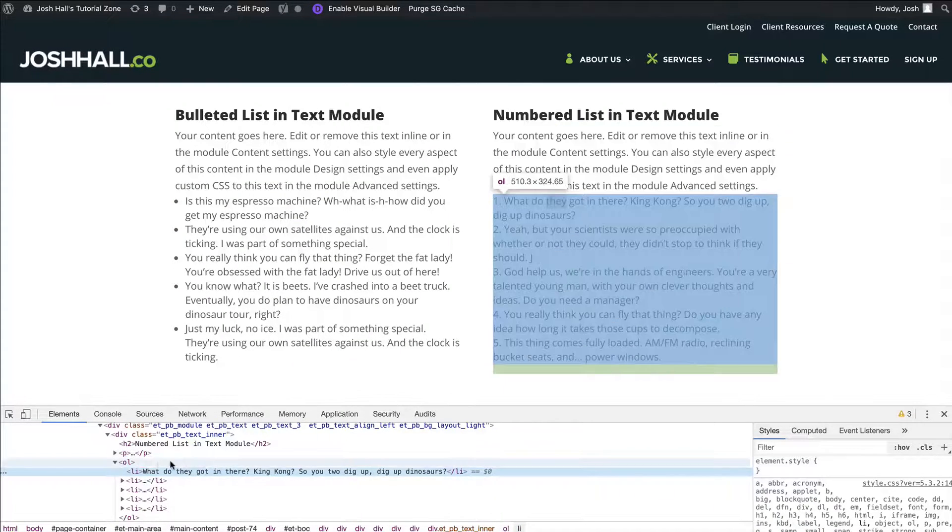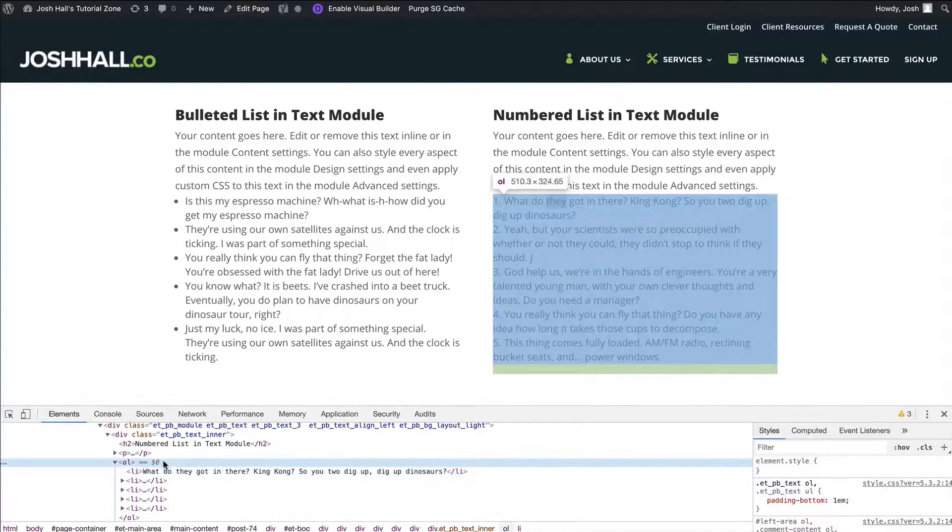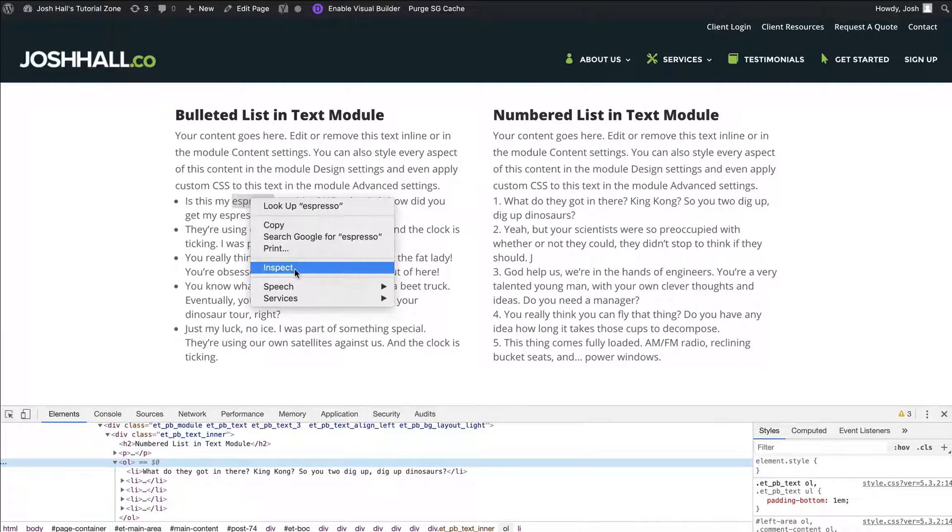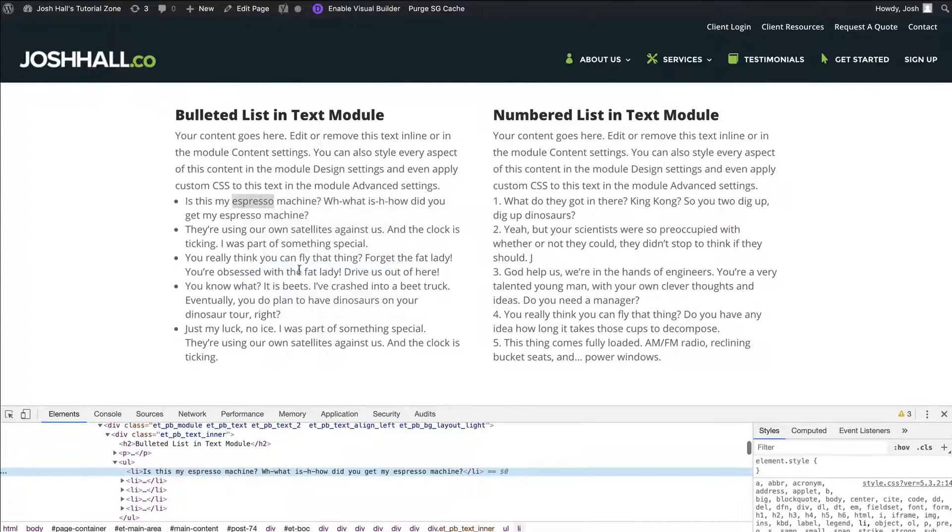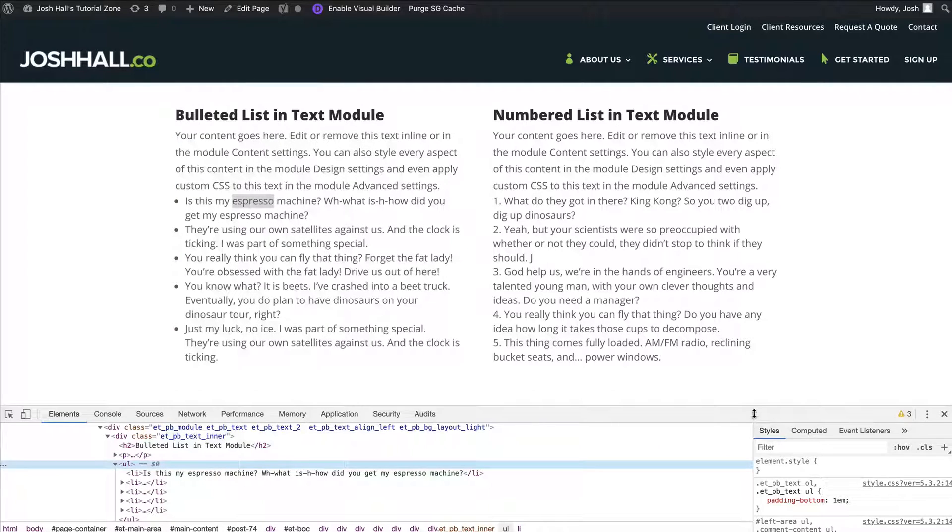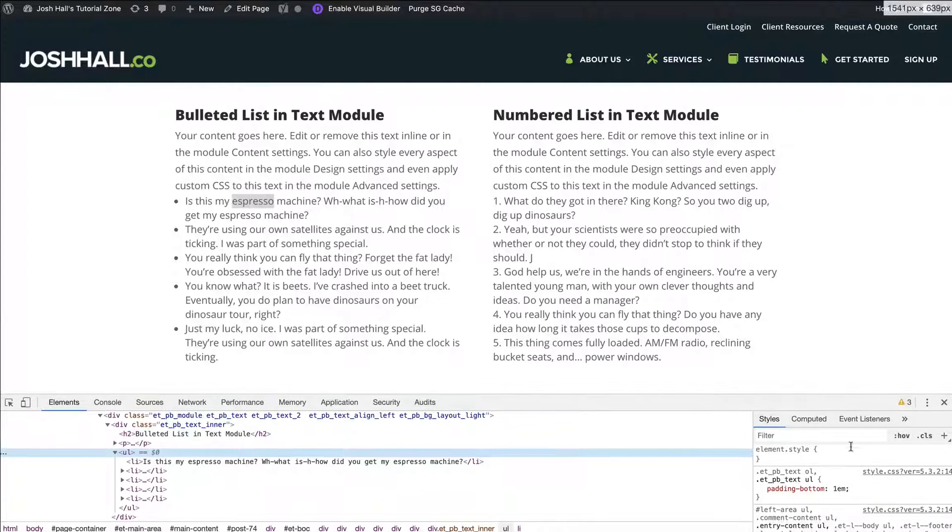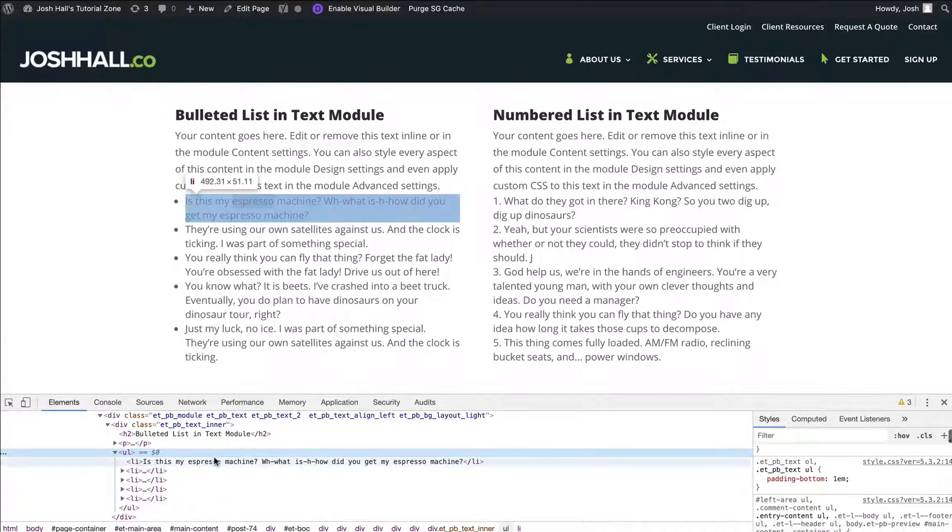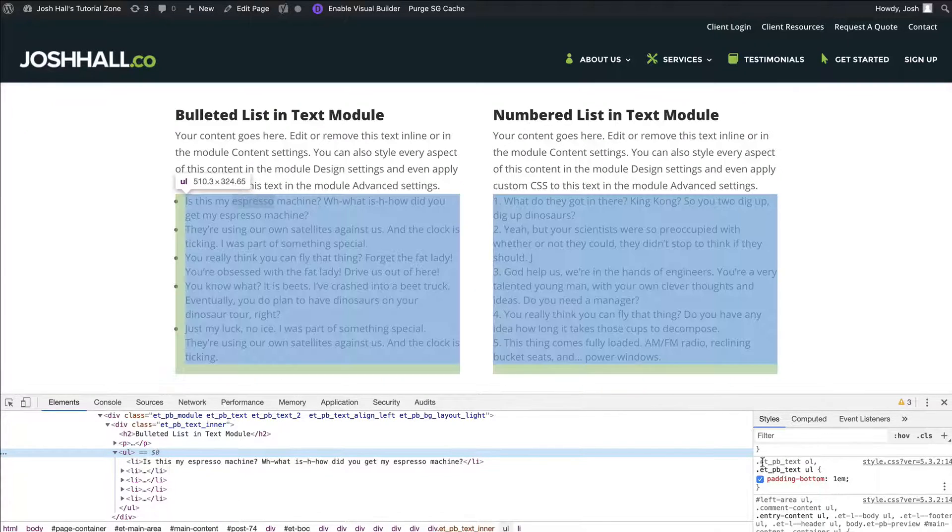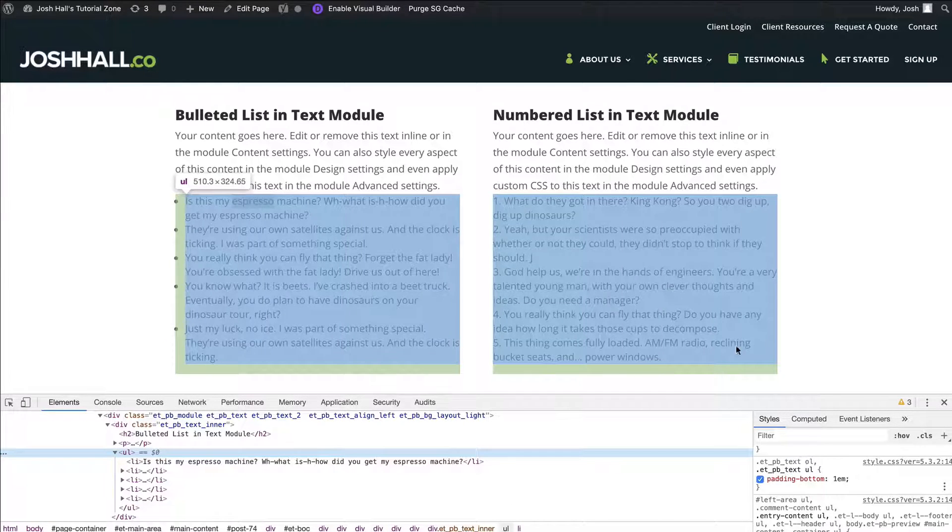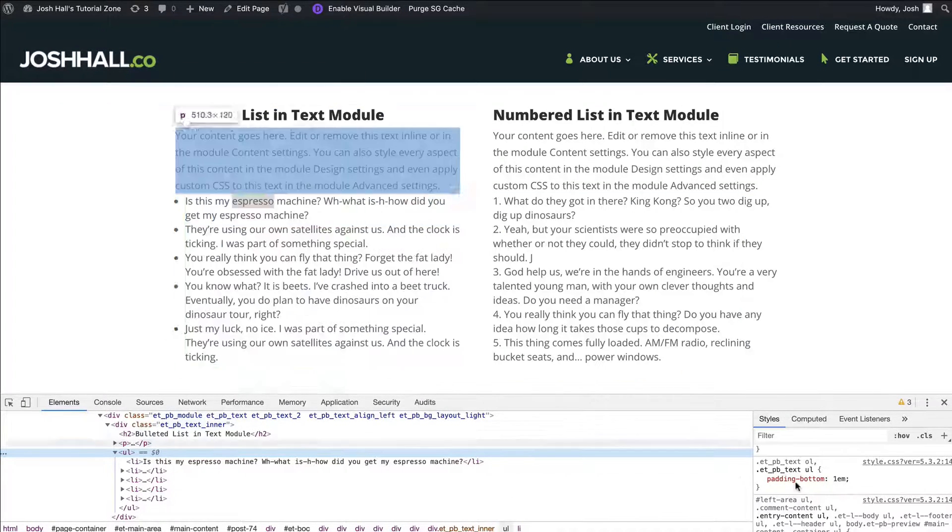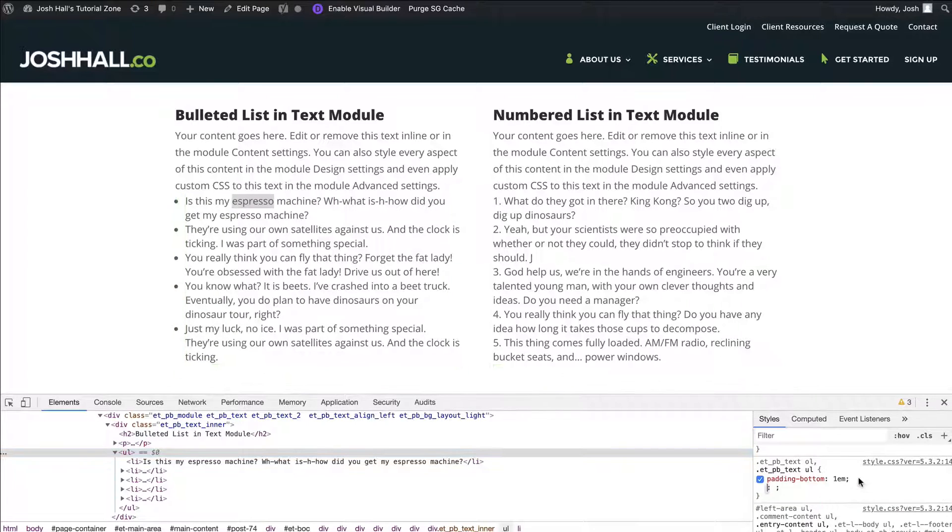So we look at this one, look at that looks exactly the same, except it's OL, not UL. So that's going to be important as we move forward, because we're going to change both. Now you'll see right away that when I highlighted this, those items popped up right here, it says ETPB text OL for the number, but then also UL for the button. So watch this.